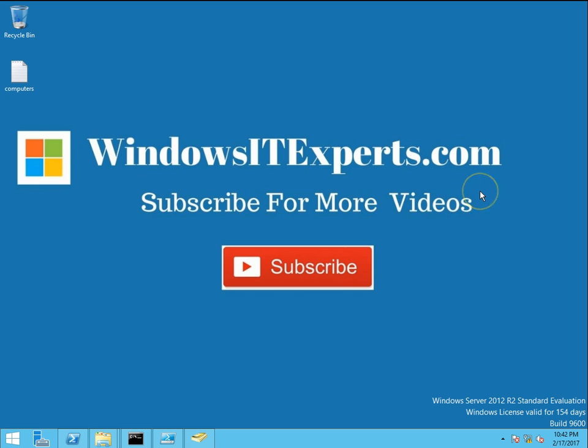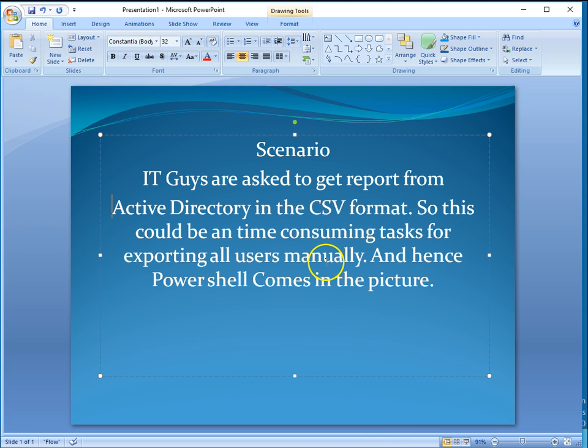Let's go ahead and start our task. My scenario is one of the engineers at the site who has Active Directory access, and a manager comes and asks him to get the report of users that are in Active Directory.